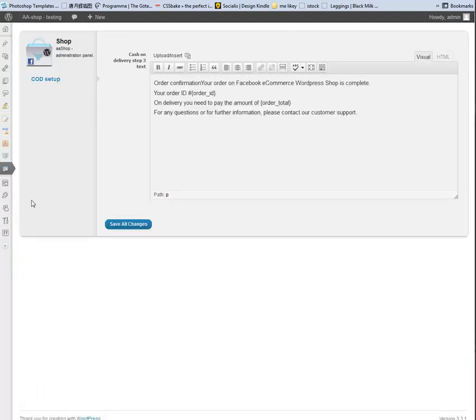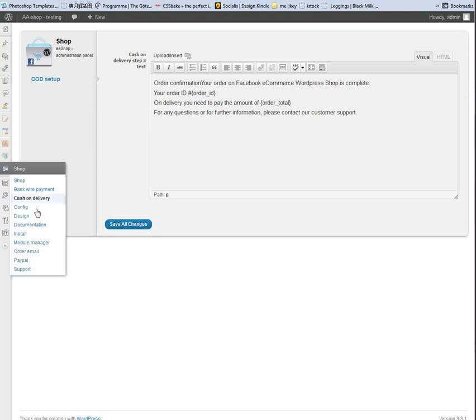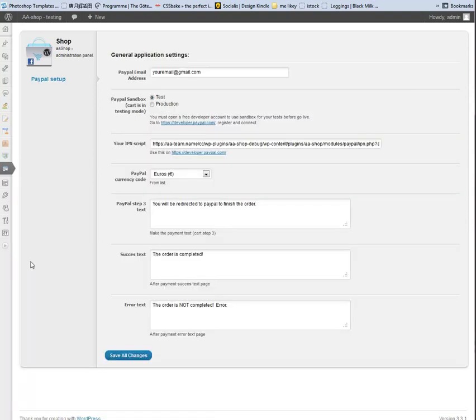On Cash and Delivery you have the option to send a confirmation email to the customer with a custom message saying the order ID and how much to pay on delivery.